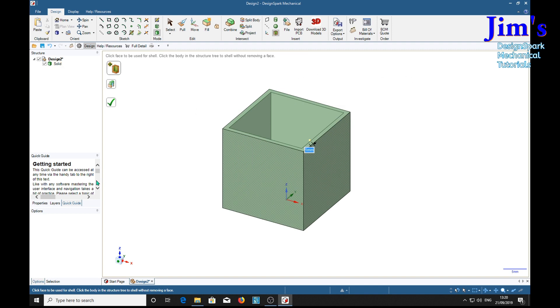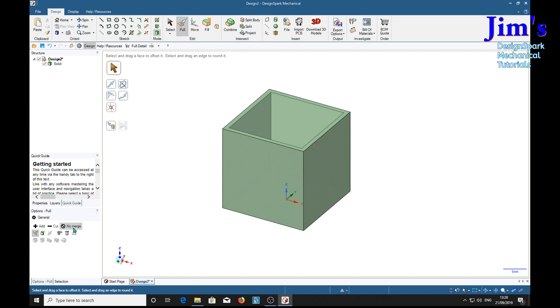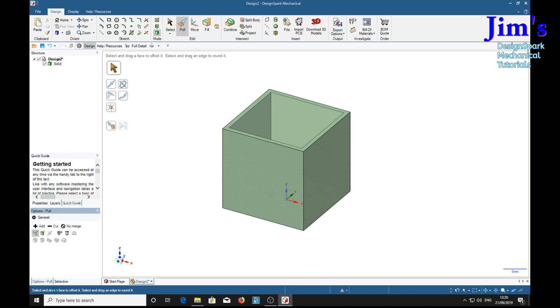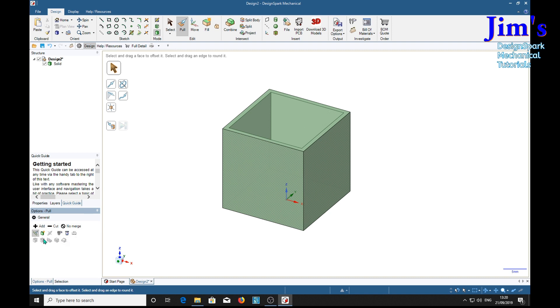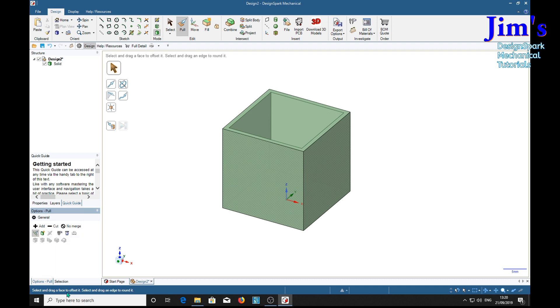Now then, nothing down here yet. We'll select the Pull tool and we have here Maintain Offset. And it is capable of being activated at this stage. I can move over it and it will acquire a grey background.